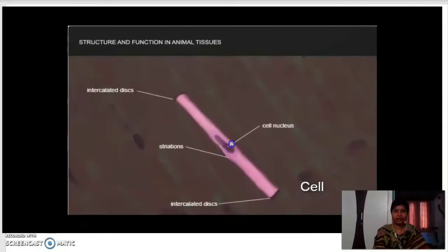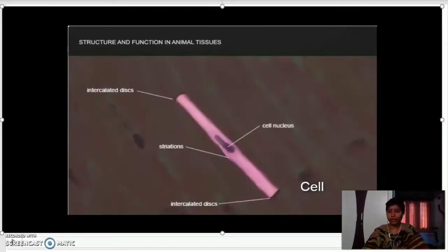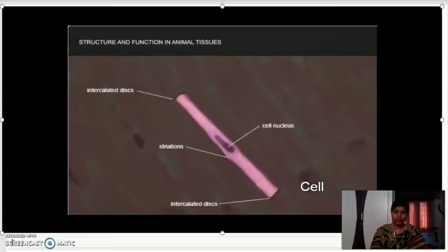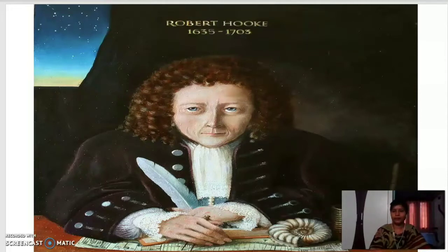Before the invention of the microscope, nobody knew about cells and the invisible living world. About 350 years ago the microscope was invented, and after that scientists began exploring the invisible world. The scientists who worked in this field include Robert Hooke, who first discovered the cell in the cork of an oak tree in 1665.